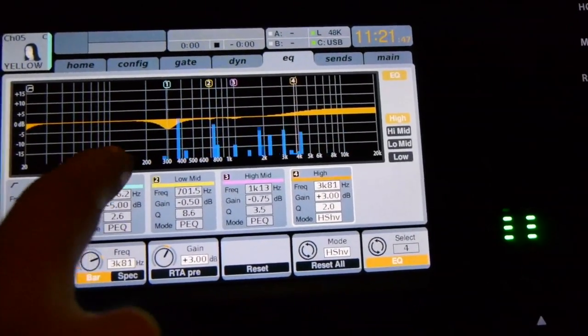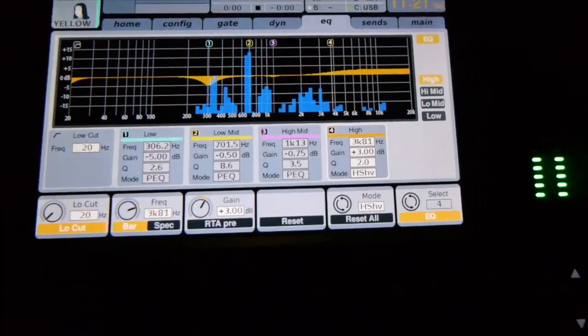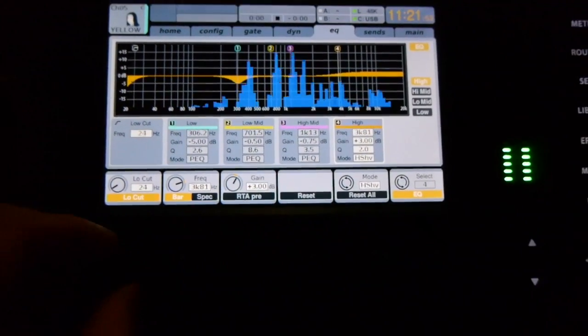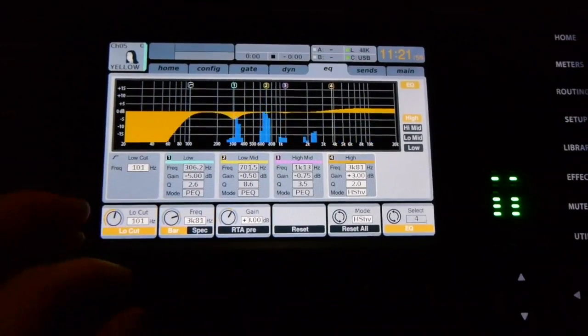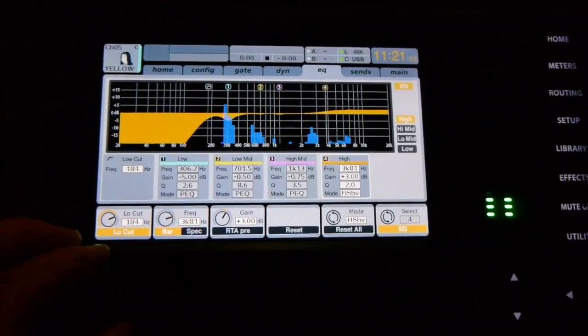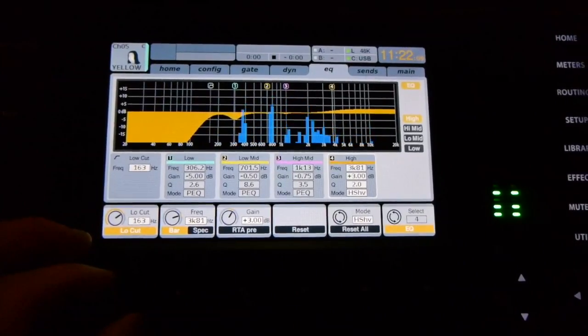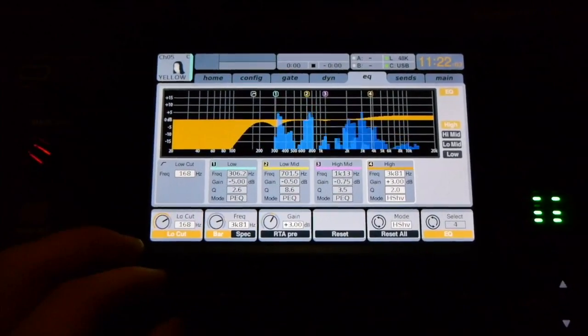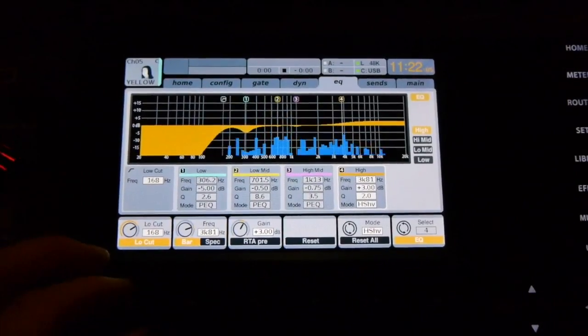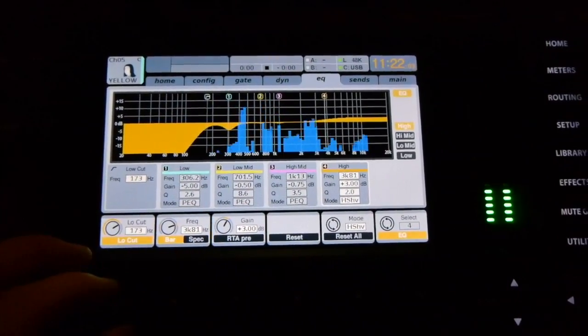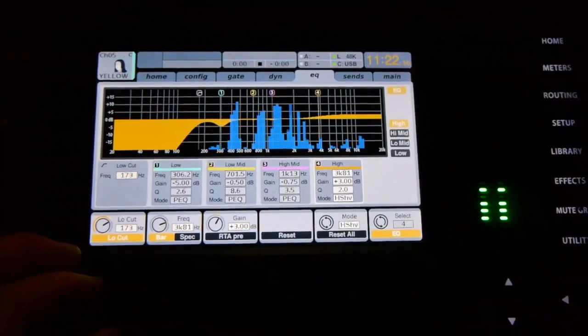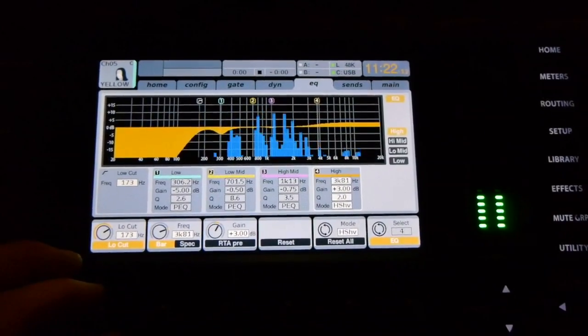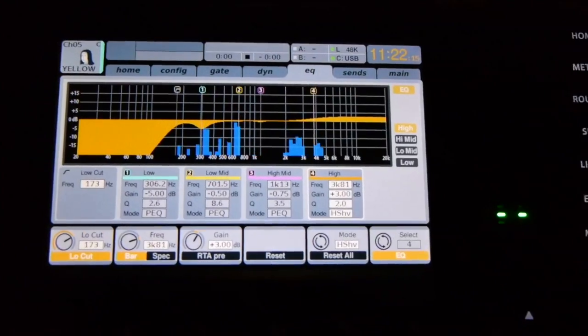So we don't necessarily want that B sound. So what we'll do is we will roll that low cut up. See if we can get that again.